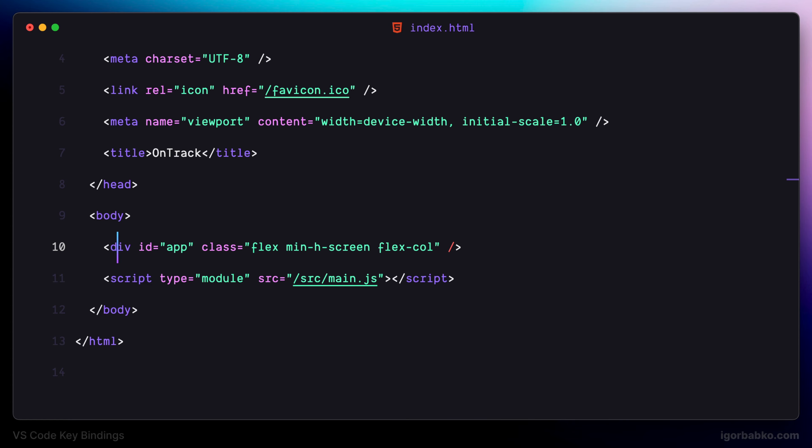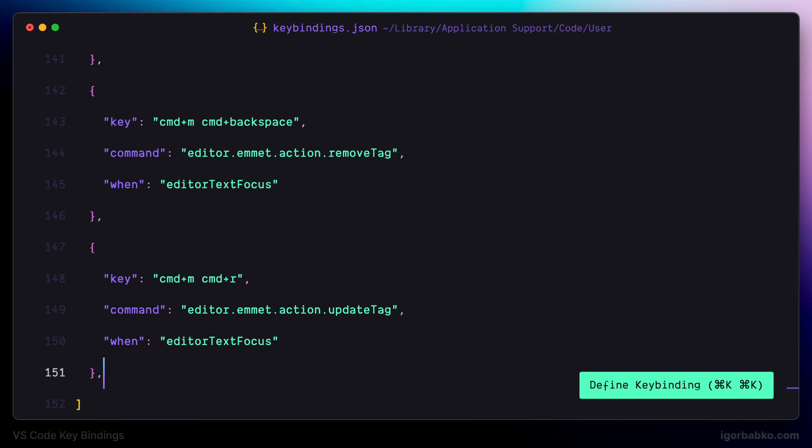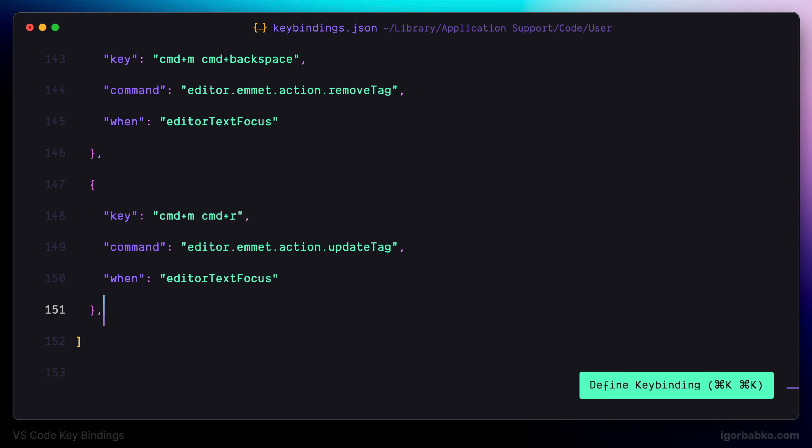The next keyboard shortcut we're going to define in this lesson will be used to match the opposite tag. So for example, if we need to quickly jump from the beginning of the tag to the end of the tag or vice versa, we can just press keyboard shortcut Command MM.